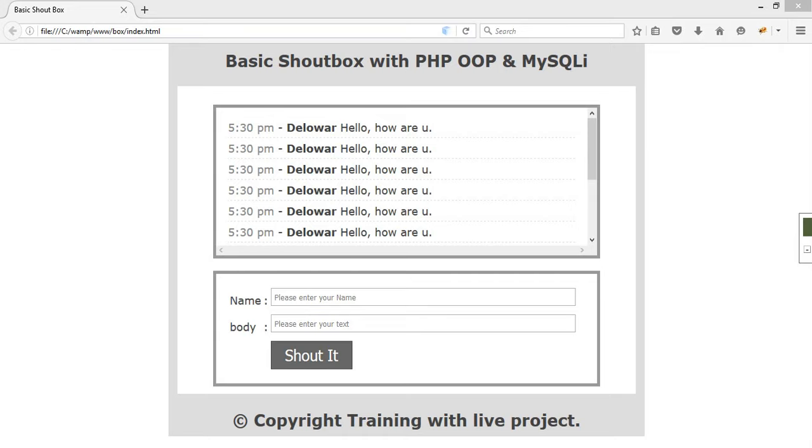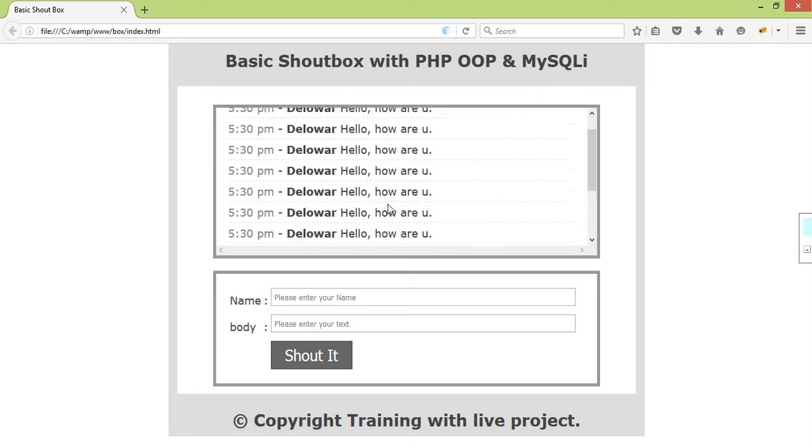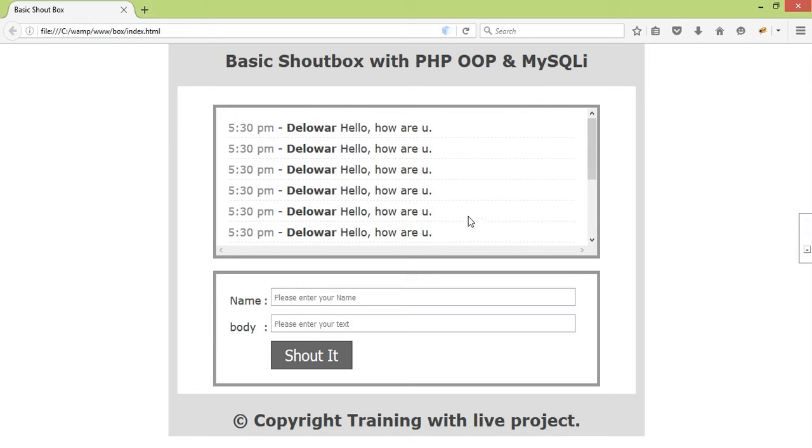I am going to create a shoutbox project. I am going to create a database for this project.